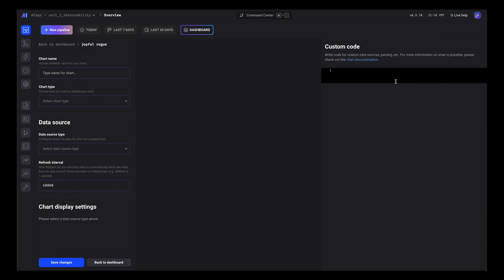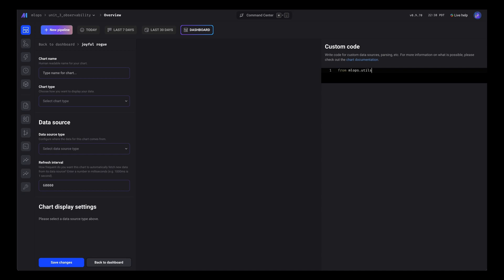Great, now let's go ahead and put in some code that will call that function. Let's import it.